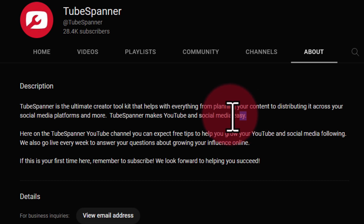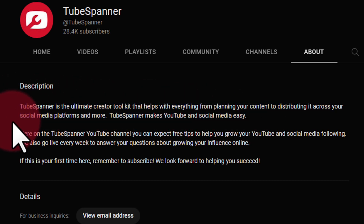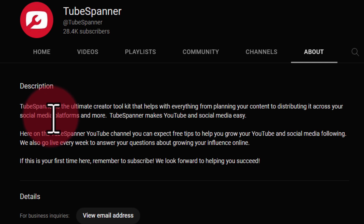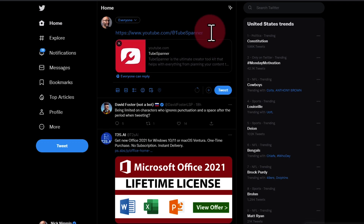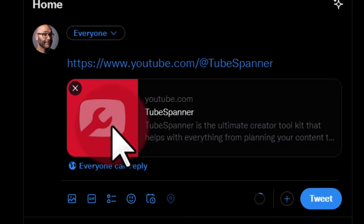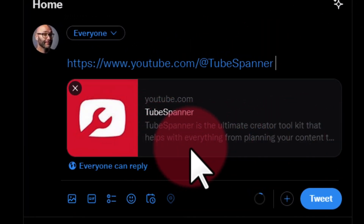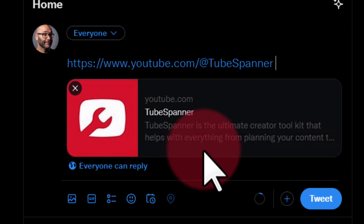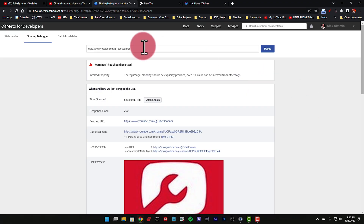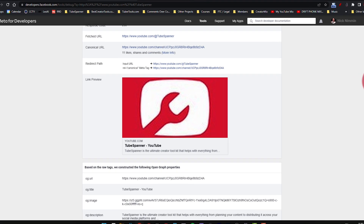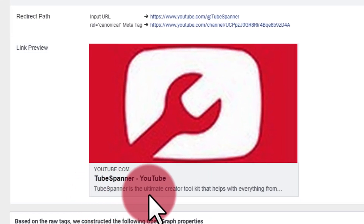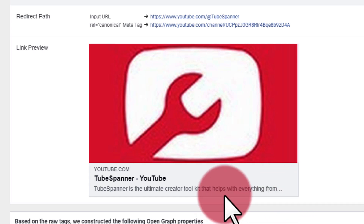When it comes to your About Me page, the very top sentence is extremely important, and it might not look like it when you're just looking at it on YouTube. But if somebody shares your content out onto other platforms on the internet, this is what they're going to see. For example, if I go to Twitter and put the TubeSpanner channel link there, you can see it says 'TubeSpanner is the ultimate creator toolkit that helps with everything from planning your content' and then has a dot dot dot. If we go to the Facebook sharing debugger, then if somebody shares it out there, you're going to see 'TubeSpanner is the ultimate creator toolkit that helps with everything from' — and that's exactly the part I wanted them to see.